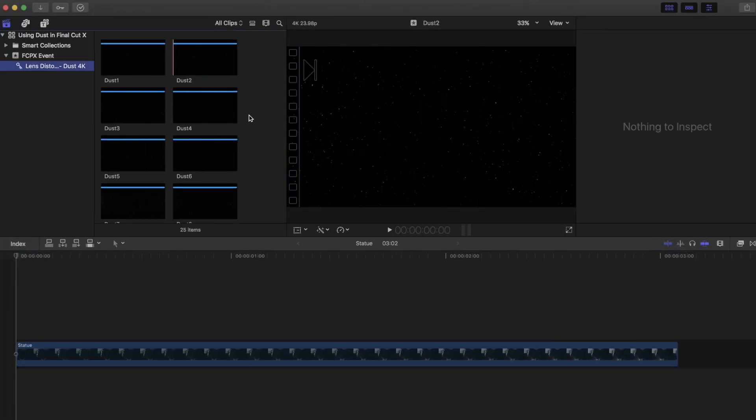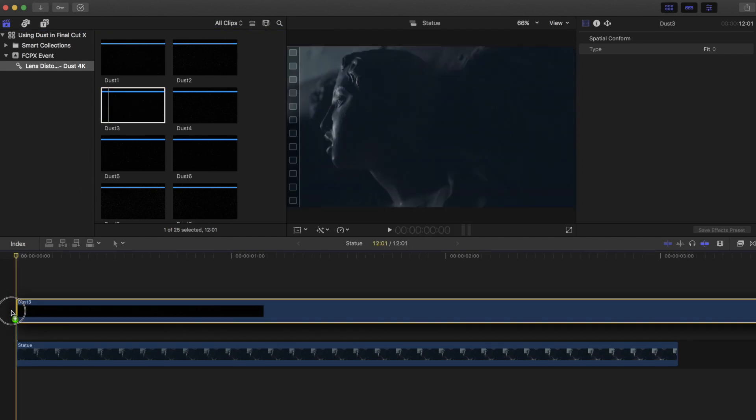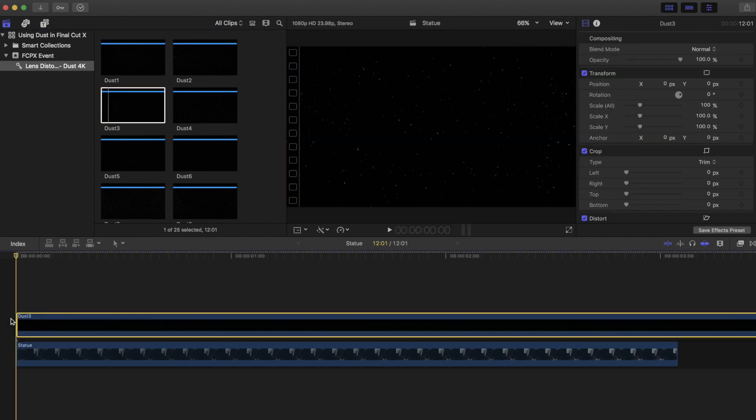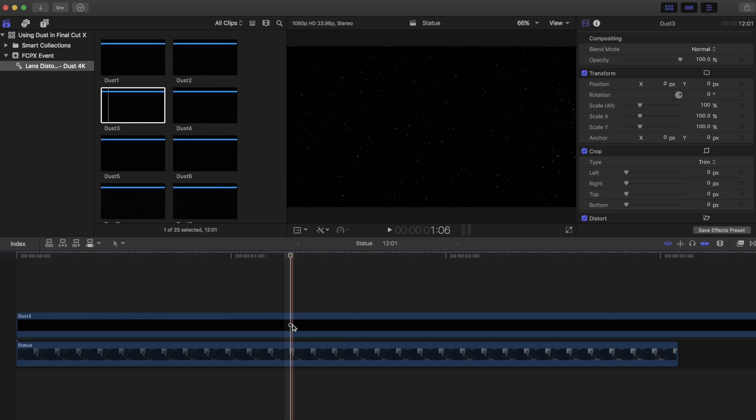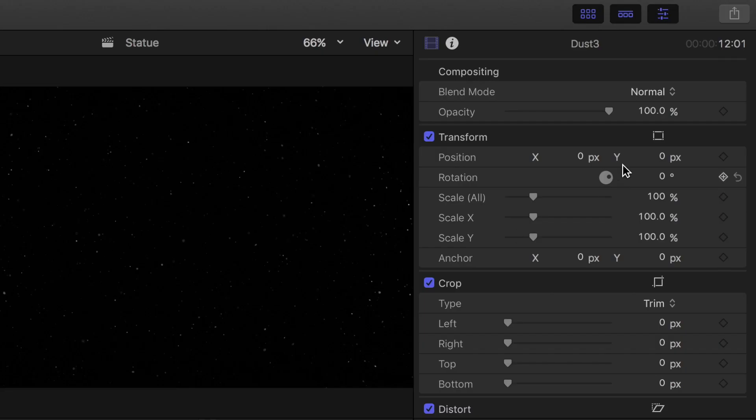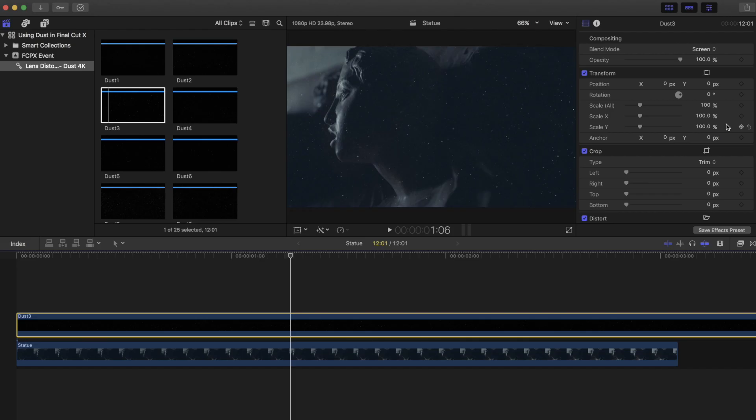For this shot, we're going to drag and drop dust number 3 onto our timeline. And then we'll set the blend mode to screen and maybe adjust the scale a bit.